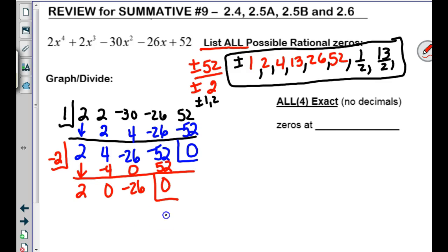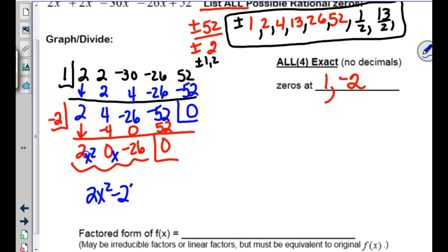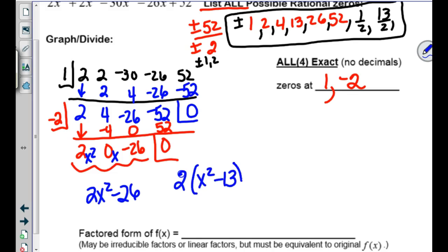So far we have zeros at 1 and negative 2, and we have factors. This is a remainder — this is a constant, x, x squared. So we have 2x² minus 26. Is this an irreducible factor? We can take out a 2, giving us x² minus 13. Does that factor further? No.